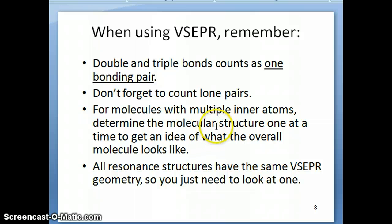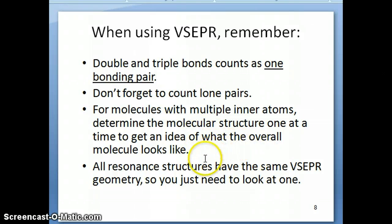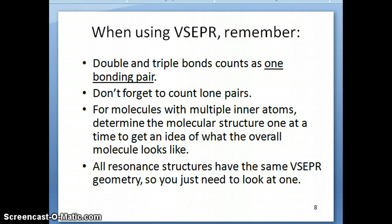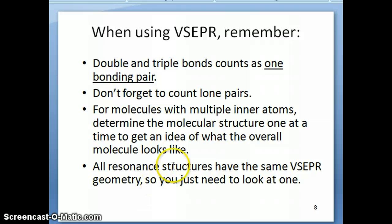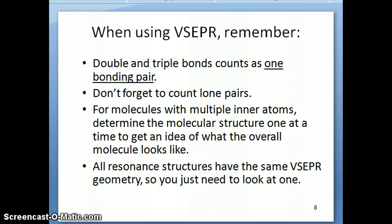In that case, you're going to do the molecular structure of each inner atom one at a time, and then combine the overall structure to get an idea of what the molecule looks like. Another thing is resonance structures — you can draw multiple resonance structures for a particular molecule or ion. For VSEPR purposes, all of those resonance structures have the same geometry, so you only need to determine the VSEPR structure of one of them.